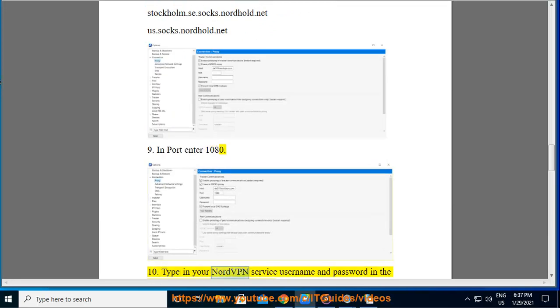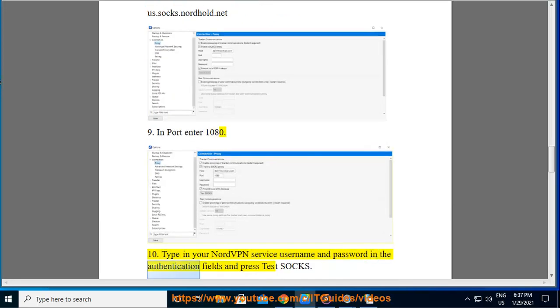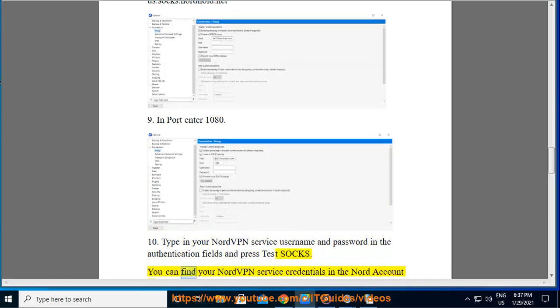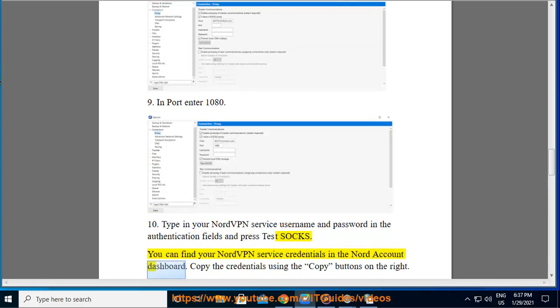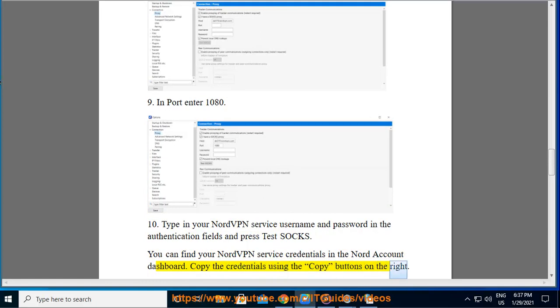Step 10: Type in your NordVPN Service Username and Password in the Authentication Fields and press Test SOCKS. You can find your NordVPN Service Credentials in the Nord Account Dashboard. Copy the credentials using the copy buttons on the right.